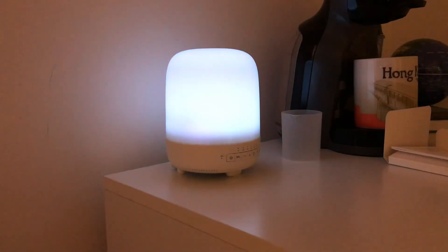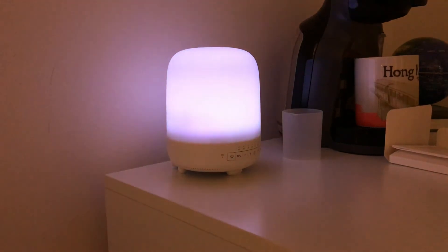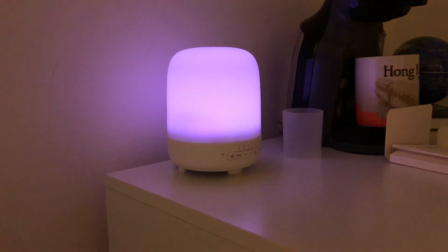It retails online for about £70 to £80. I guess that's about $100. Although you could probably find it cheaper on somewhere like eBay.